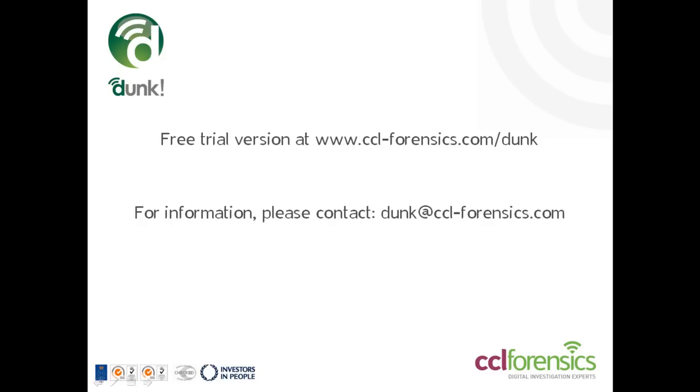Dunk is available for free trial download by visiting www.ccl-forensics.com slash dunk. It's one of a number of tools we have designed for forensic investigators that are now available. Thanks for taking the time to watch this video. And if you have any questions or queries about the tool, please do contact us at dunk at cclforensics.com.